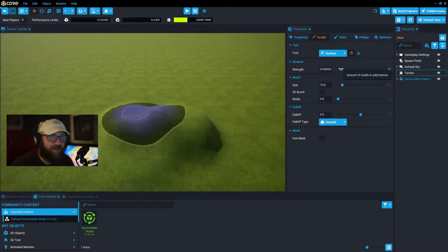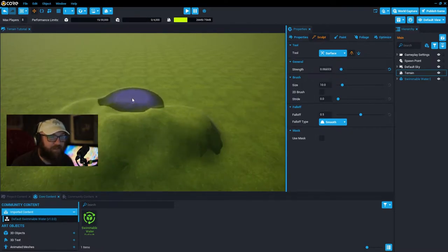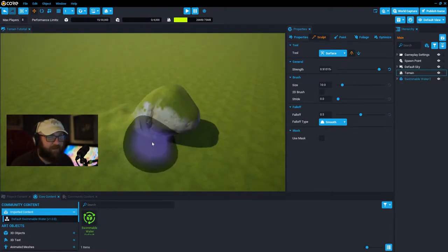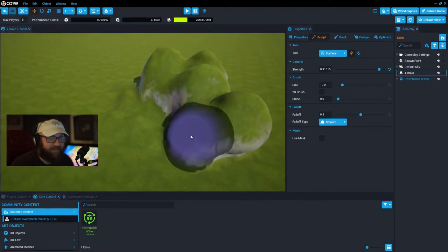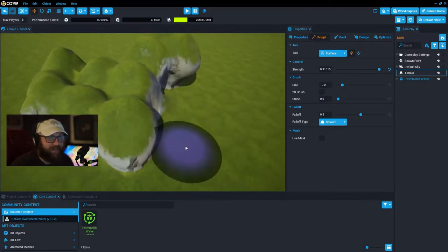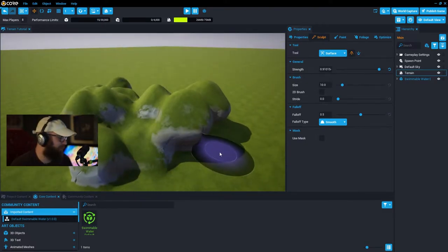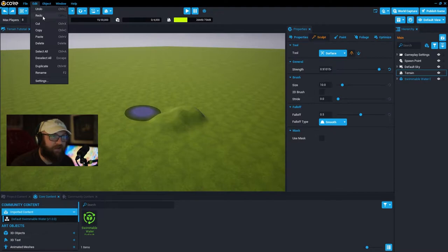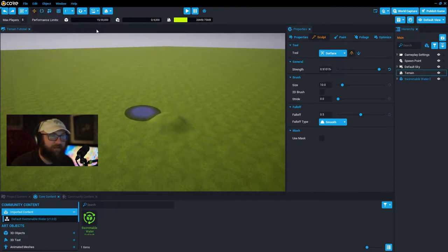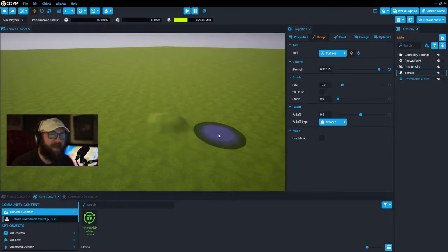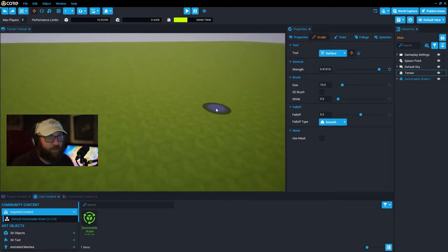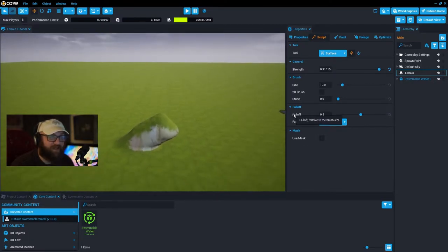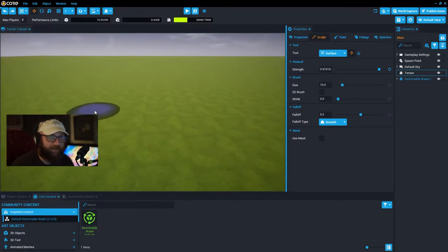I generally like to have strength at a lower value so the ground moves less dramatically and is a little bit easier to control. If you turn it all the way up, simple clicks will move the ground very fast — good for blocking out but it leaves you with odd shapes that are much tougher to deal with. Also, your undo and redo keys — Control Z and Control Y — work as you're working on terrain.